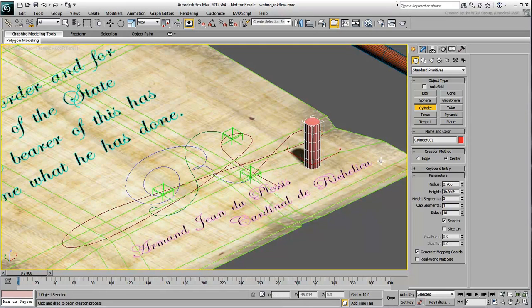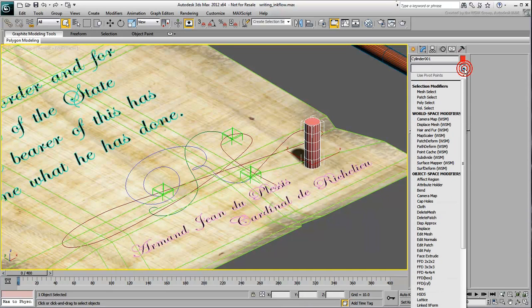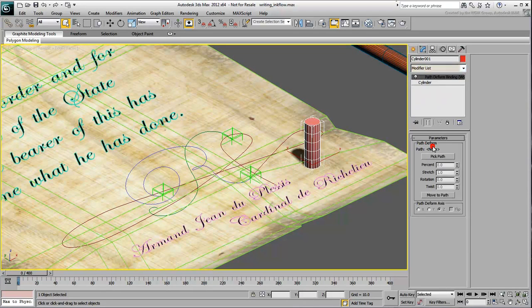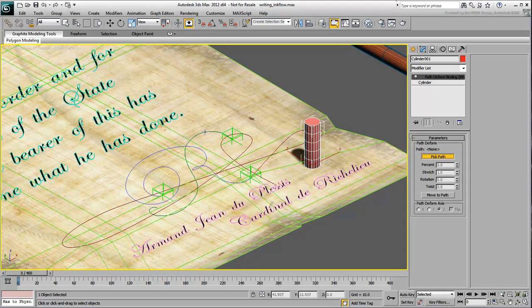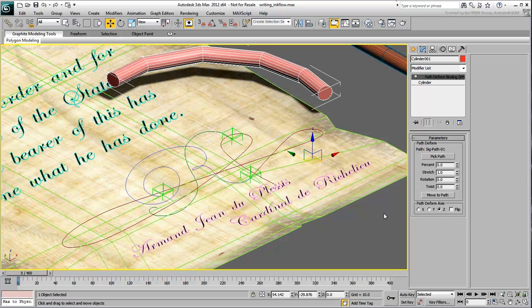In the Modify panel, apply a World Space Modifier Path Deform to the cylinder. Click Pick Path and then choose the first path you want to use, namely SigPath01.